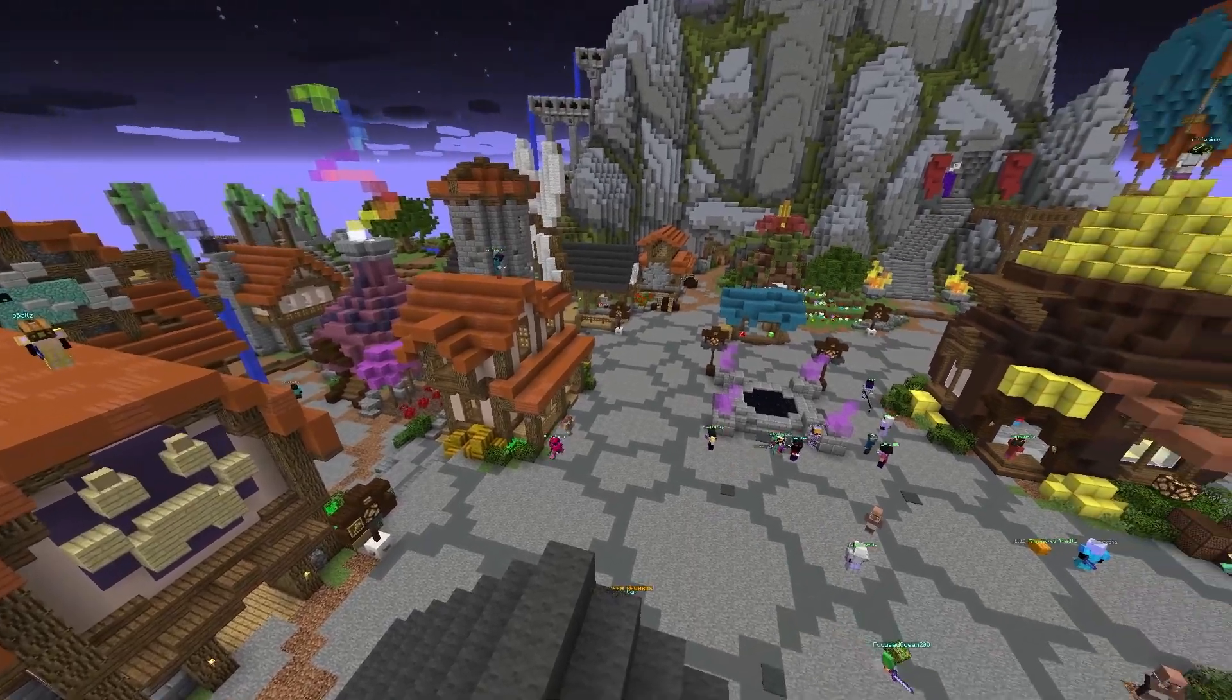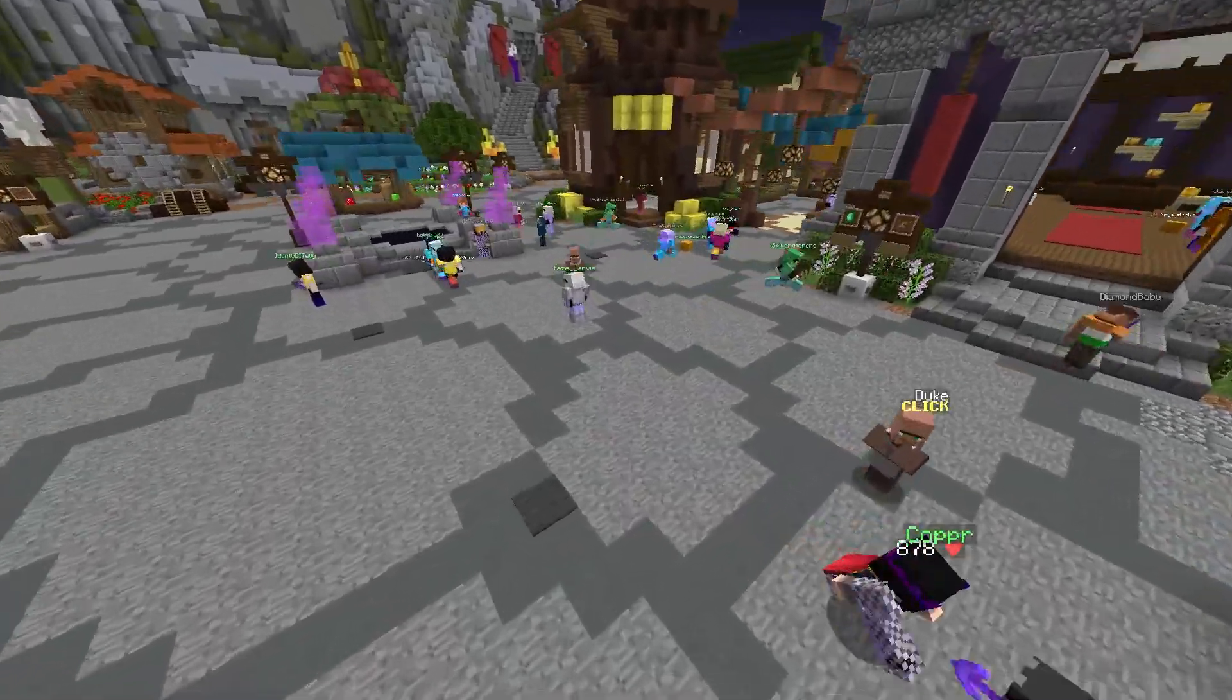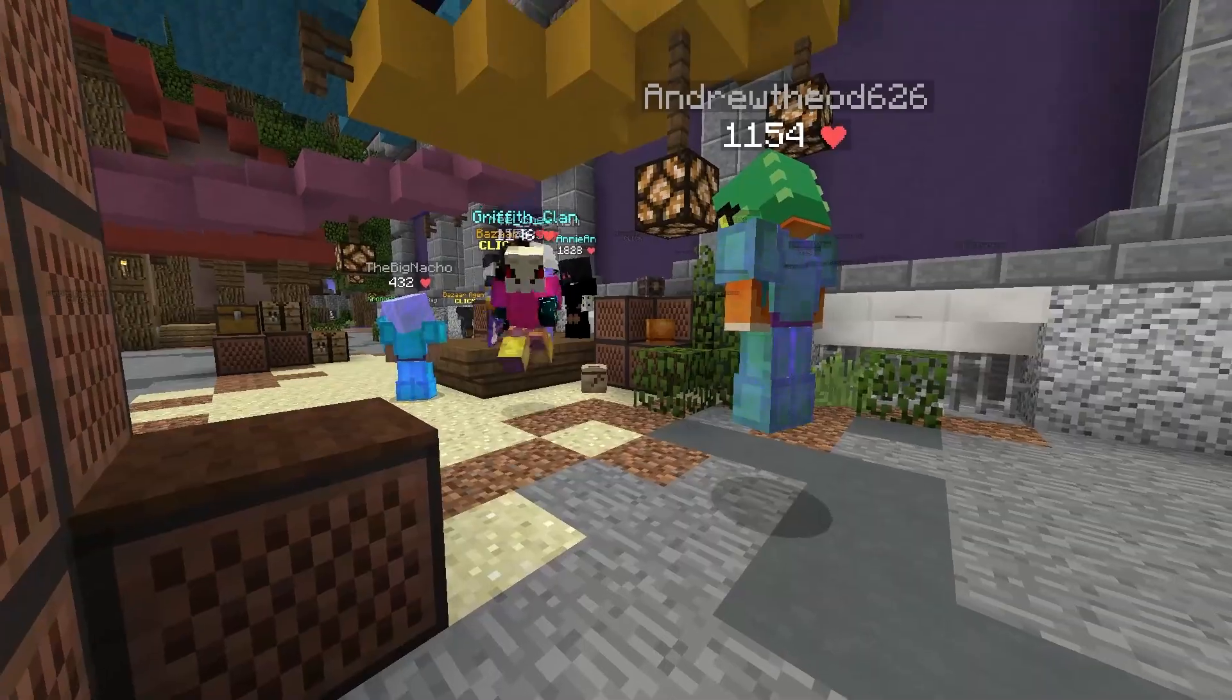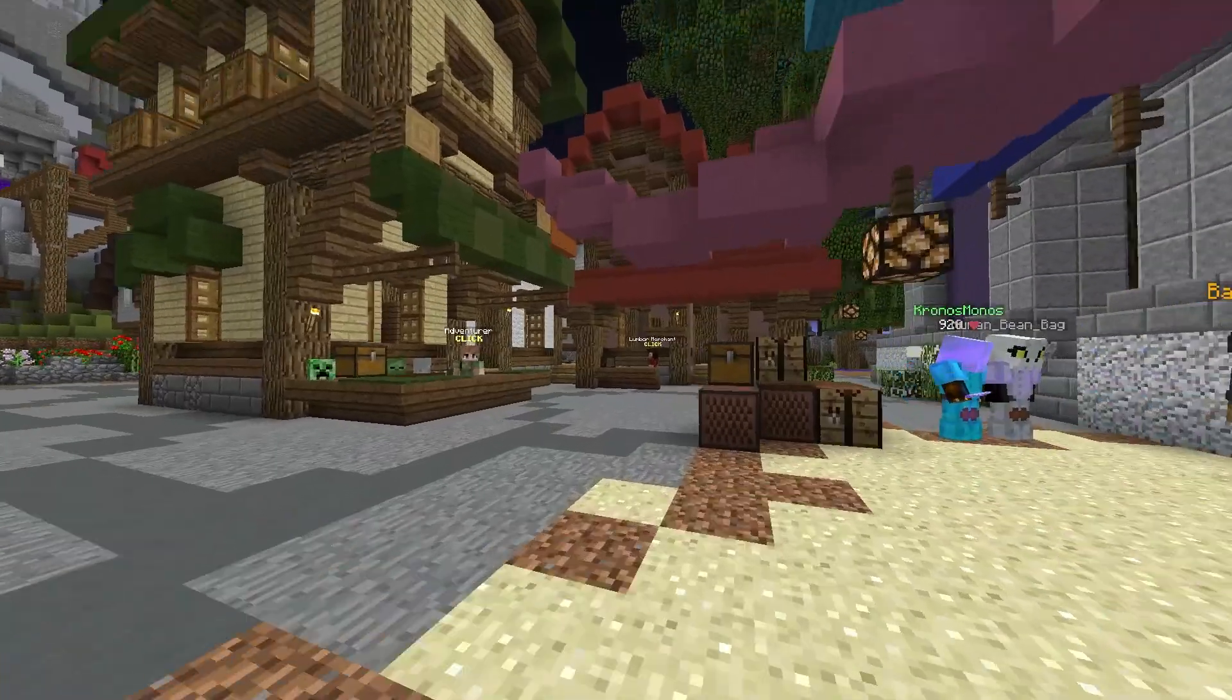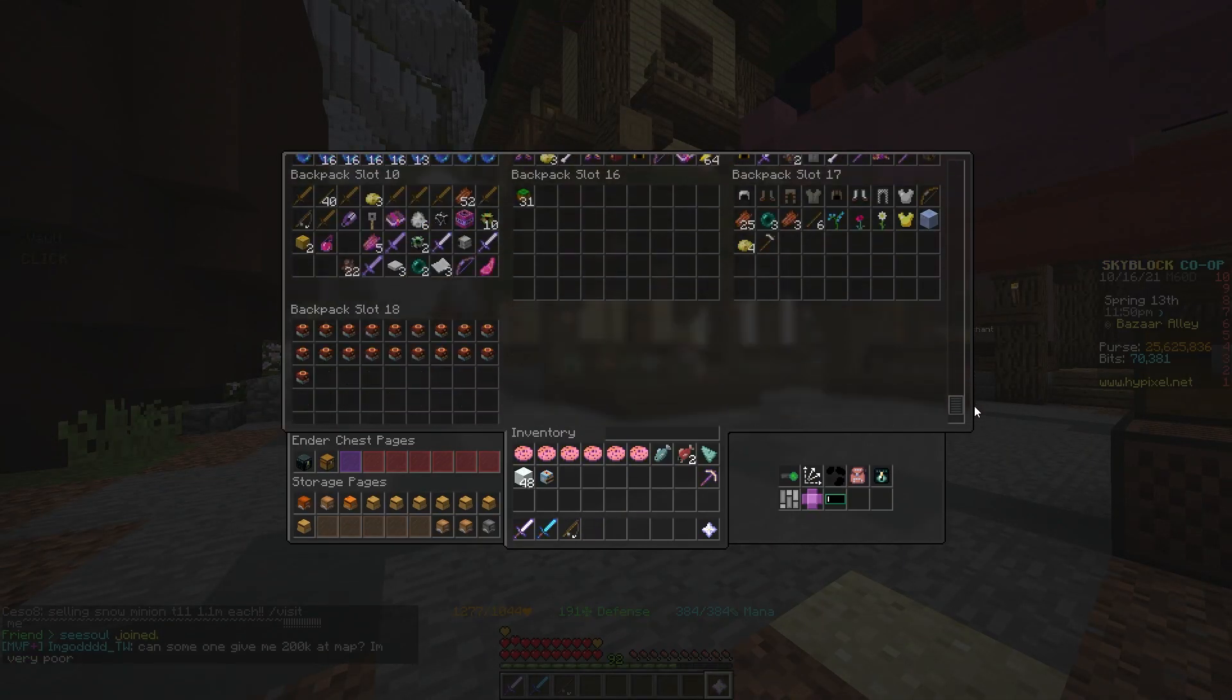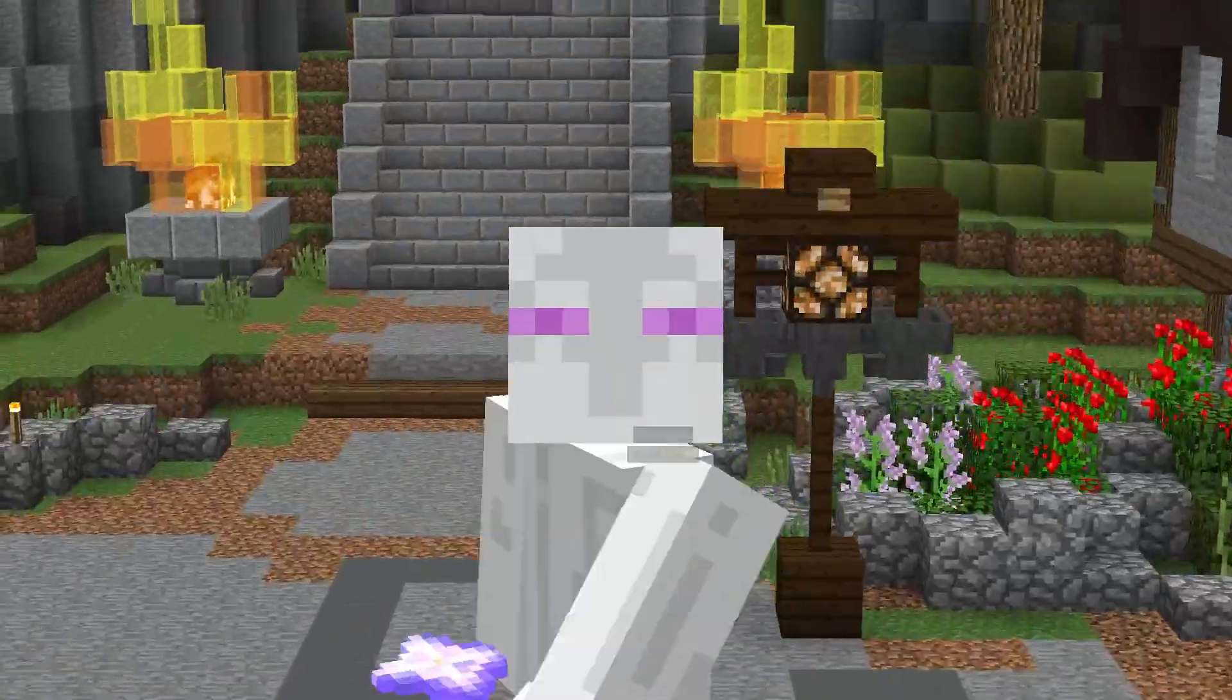Mods are part of what make Hypixel Skyblock so fun to play. They offer infinite opportunities for customization in the game, from completely random things like improving your experience with Bazaar, for example this Bazaar mod, or other things like improving the storage UI, like this NAU storage mod. And a lot of these can make a huge difference in your Hypixel Skyblock experience.